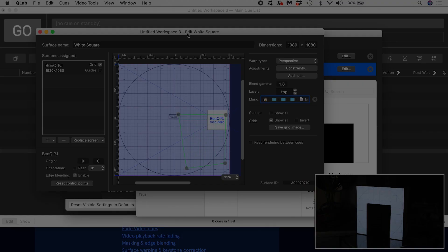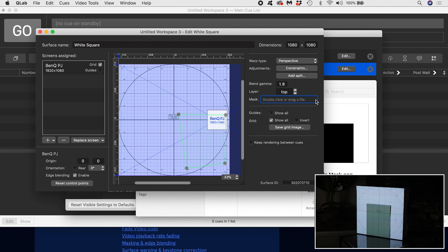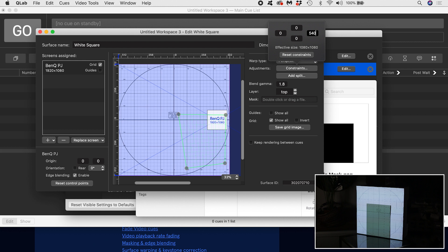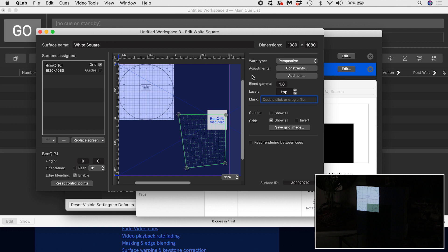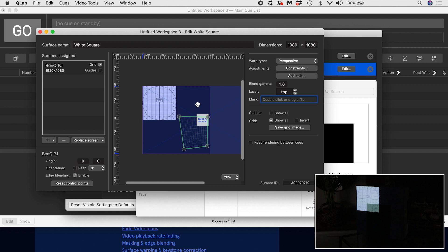We can also add constraints to bring in the sides of the surface to make it smaller. Why would we use constraints and not create a new smaller surface? Of course you could, but take the example of projection mapping a building.